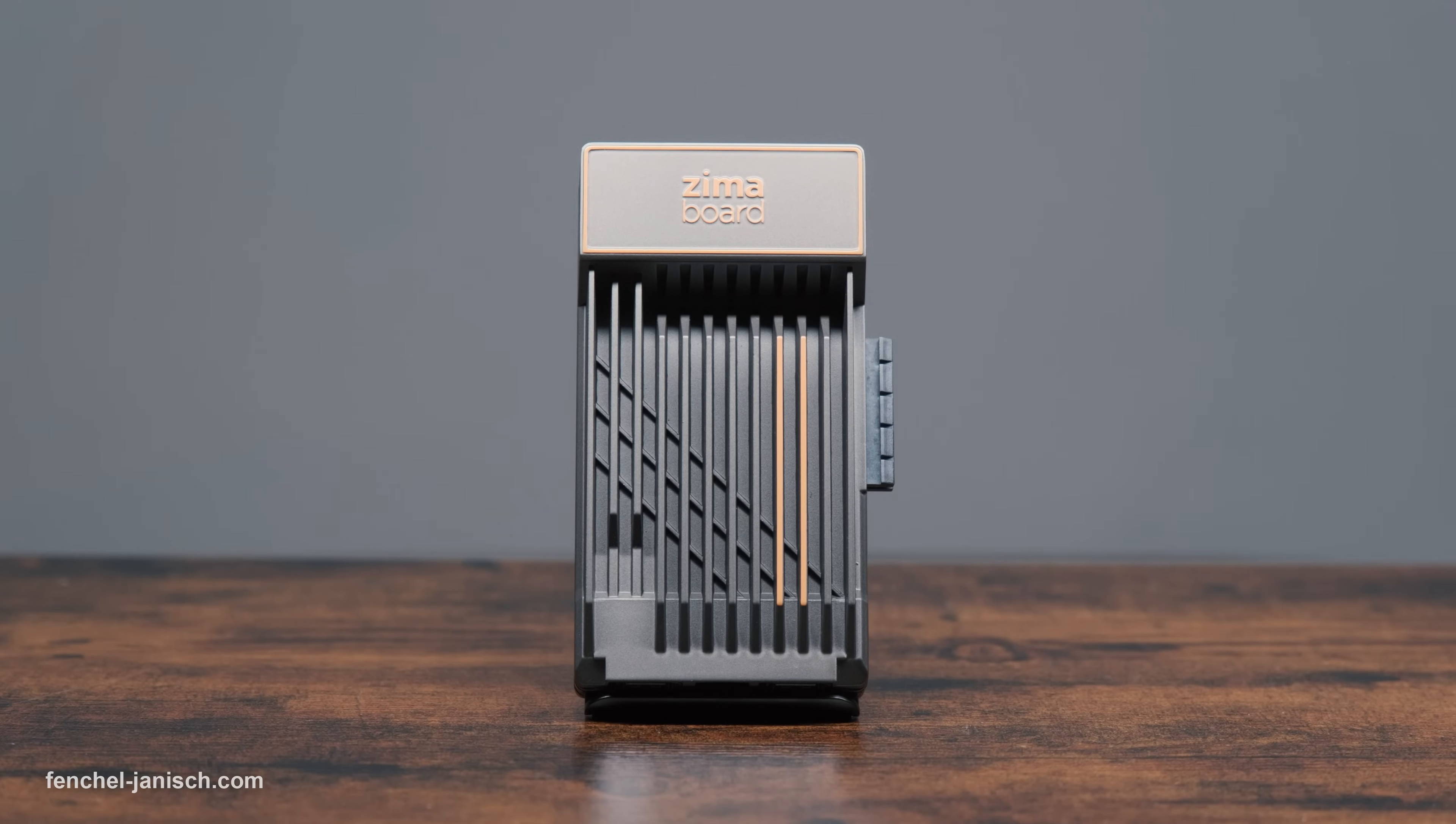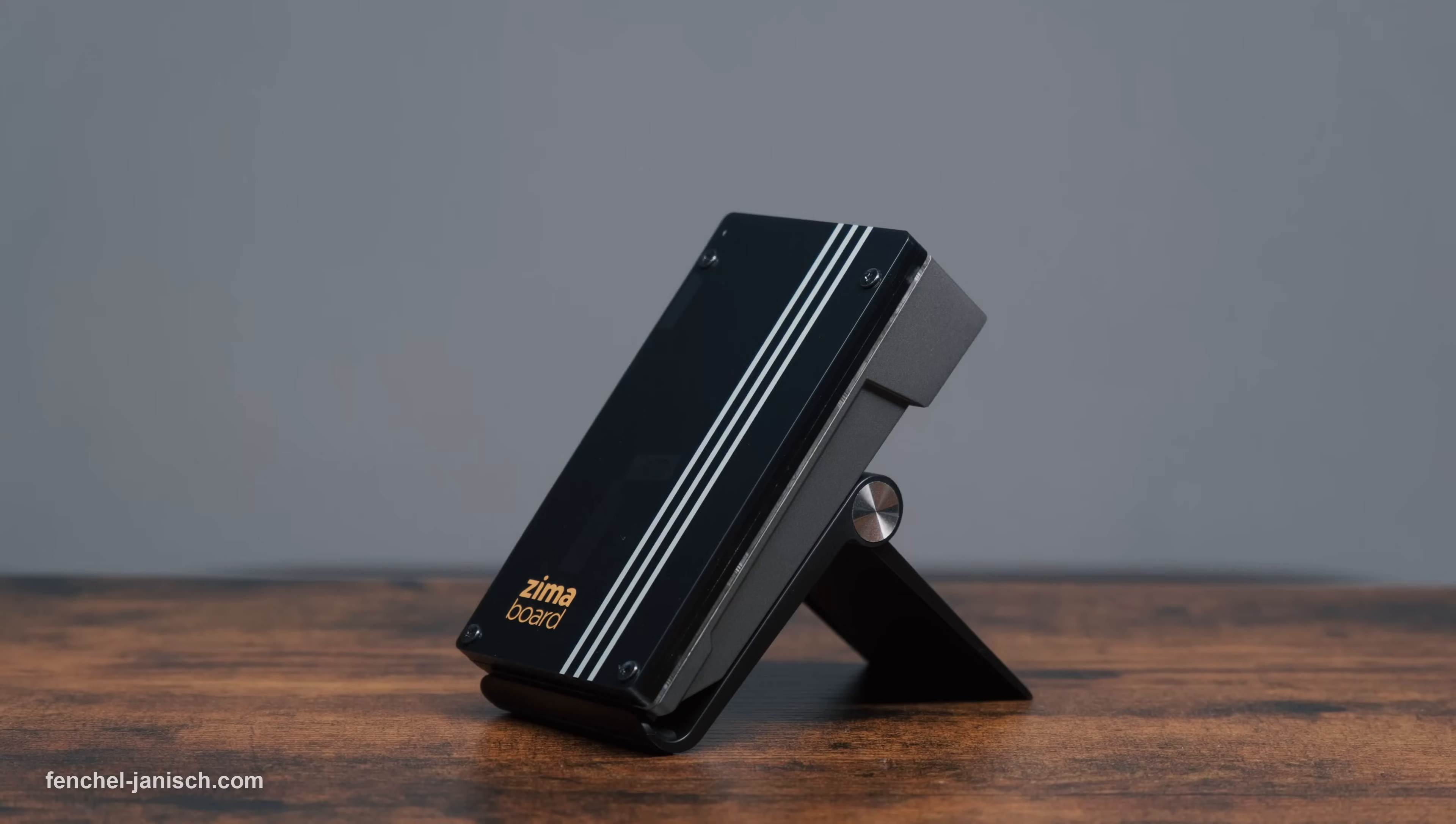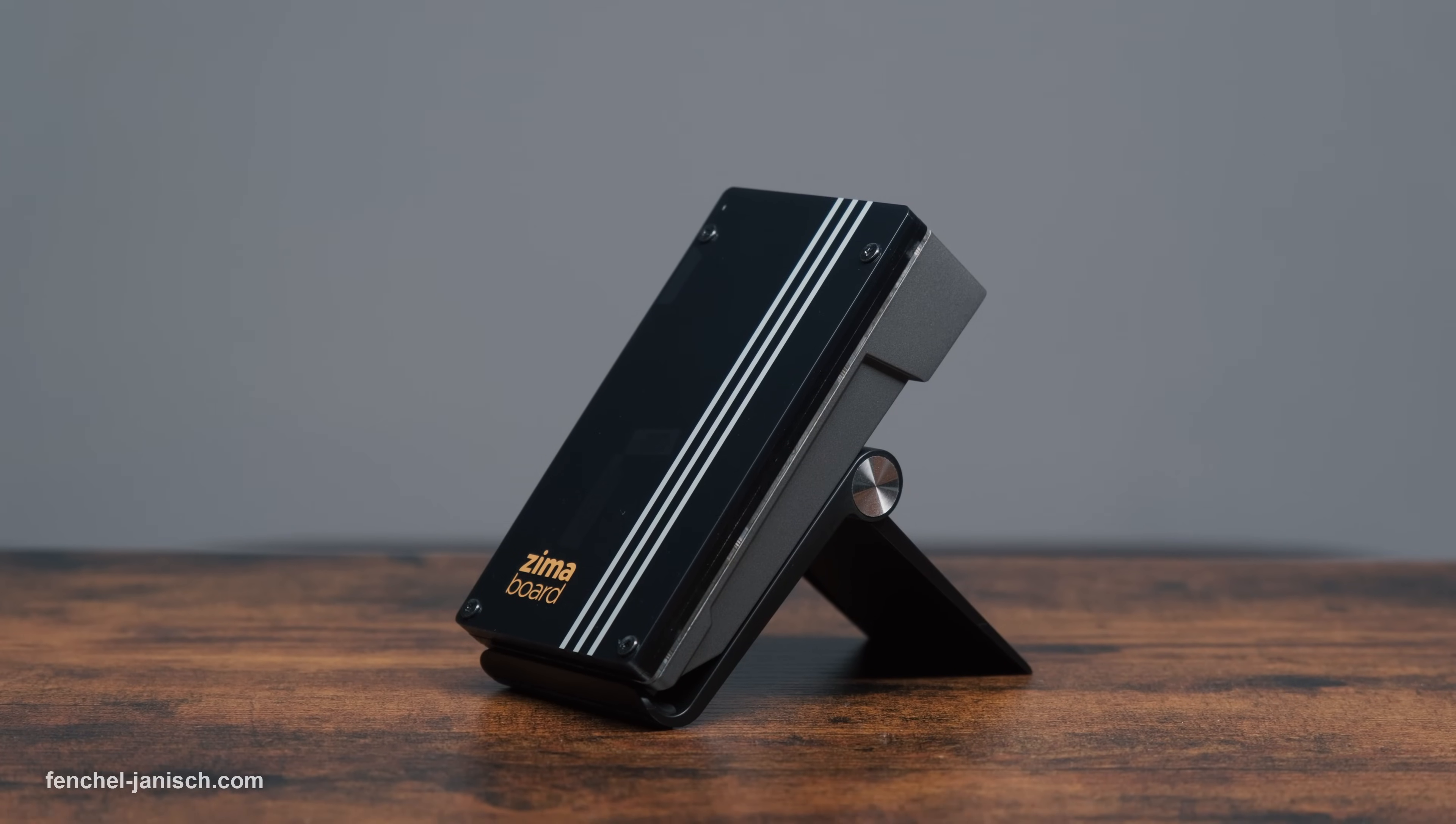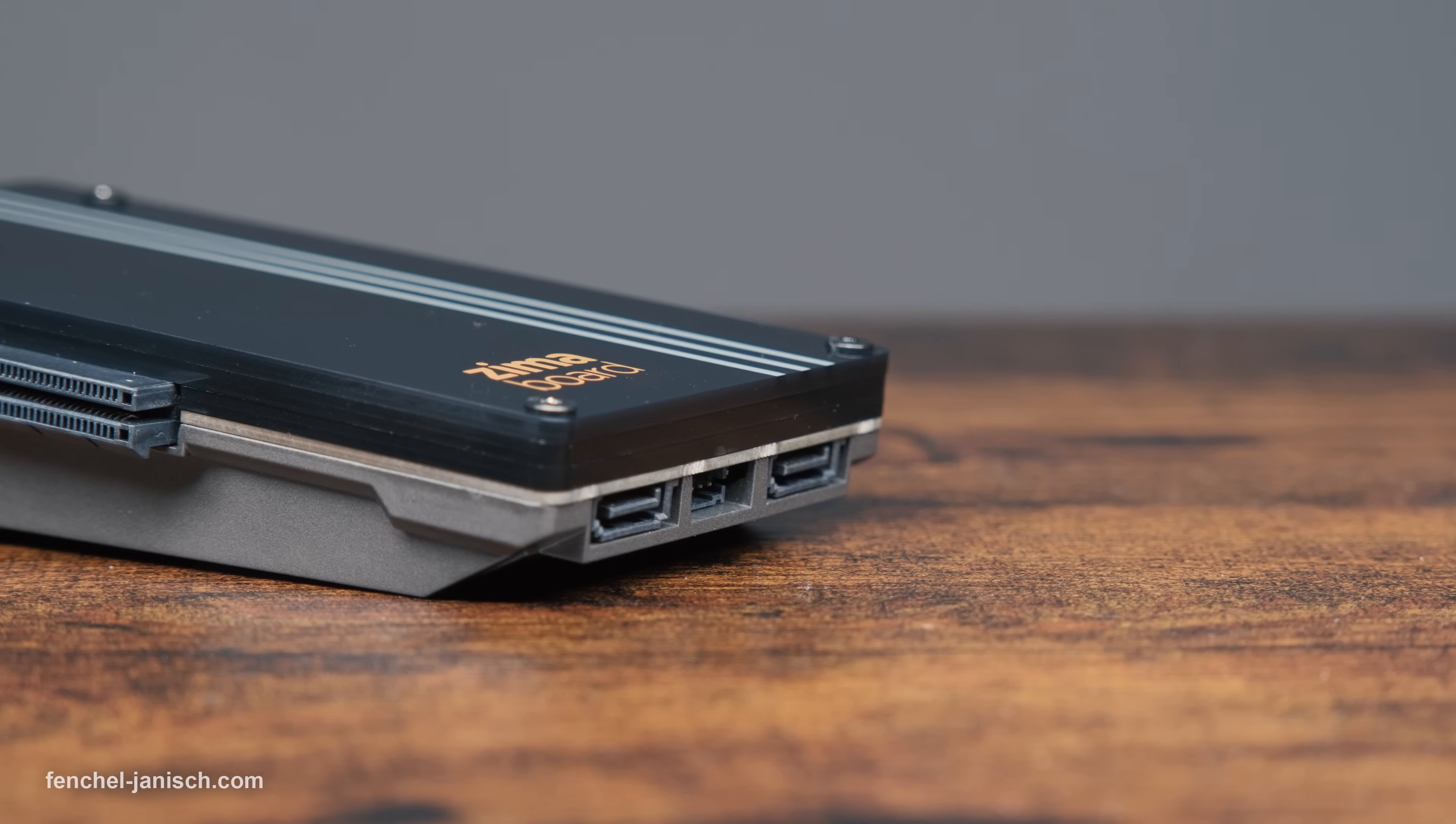Last but not least, the team behind ZimaBoard is great. They developed ZimaBoard as an open source solution and let the community participate.